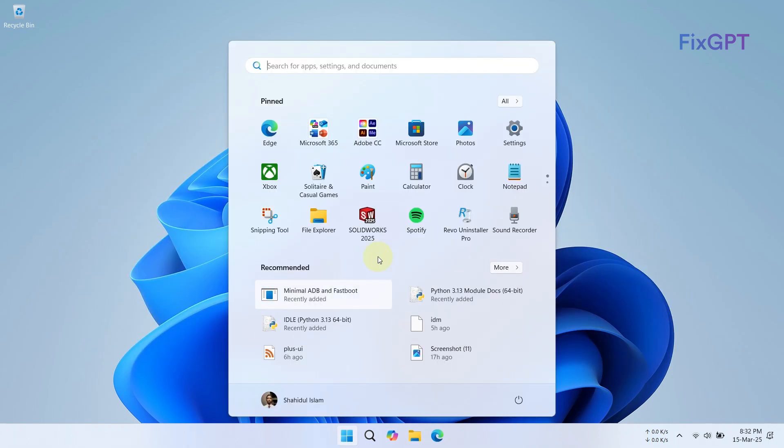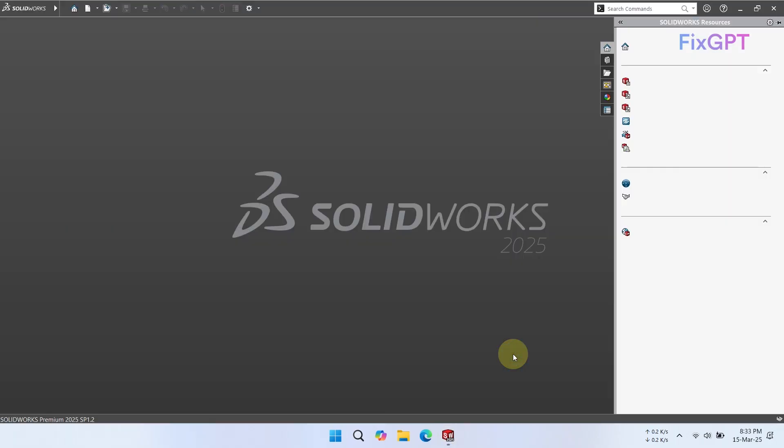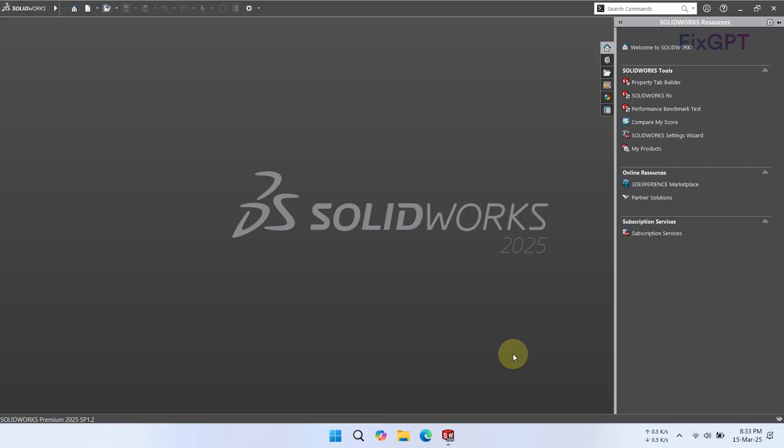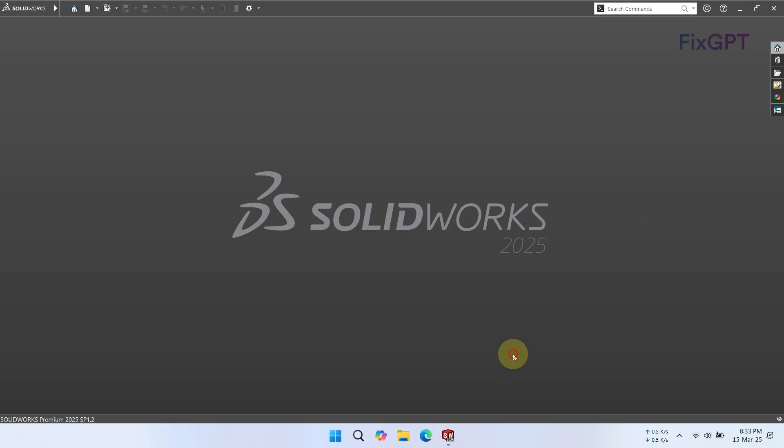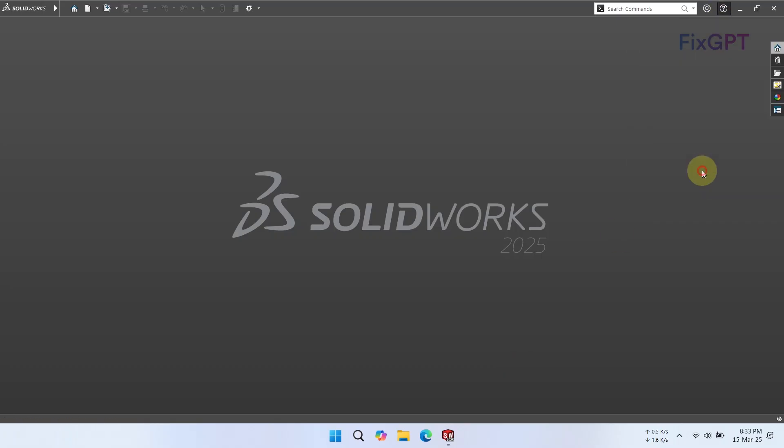Now let's check if the problem is fixed. As you can see, the error message is gone and SolidWorks is running successfully. Now let's move to a crucial part. Go to the Help menu in the top right corner and open SolidWorks license manager.